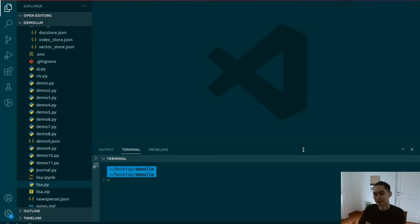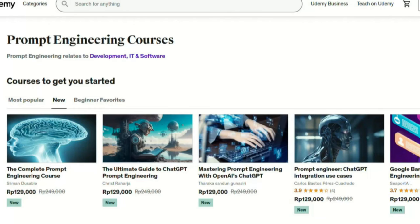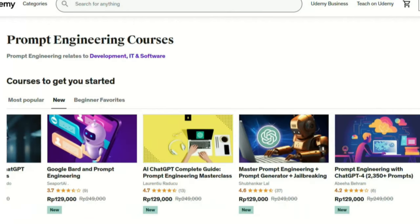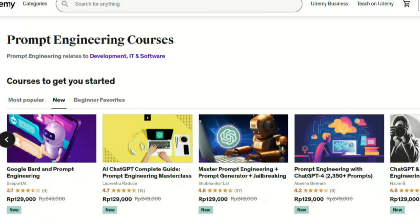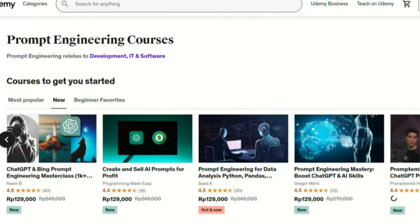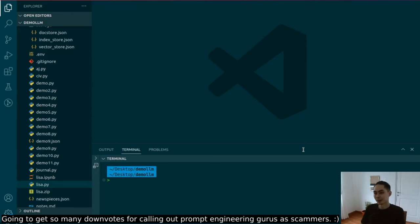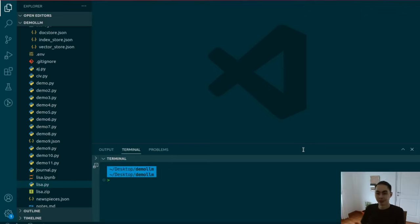Over the past couple of weeks, I've seen these prompt engineering courses popping up in marketplaces all over the internet, as if all of a sudden these gurus have learned their inner workings and are now the authority over something they didn't even know existed a month ago. So I'm calling it out. Prompt engineering is mostly BS and these courses are mostly a scam, so don't waste your time.